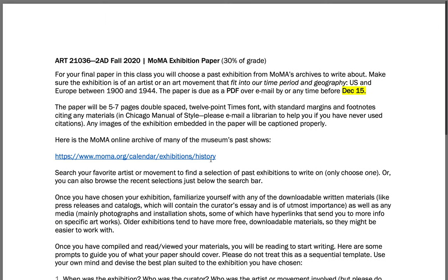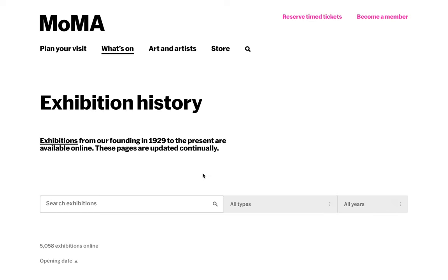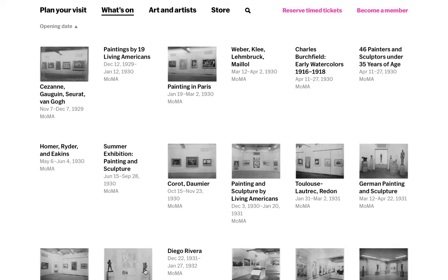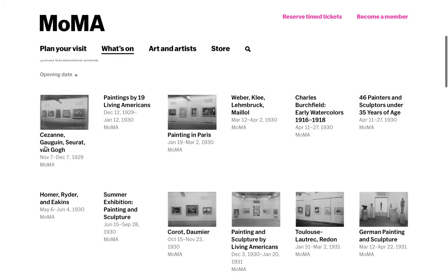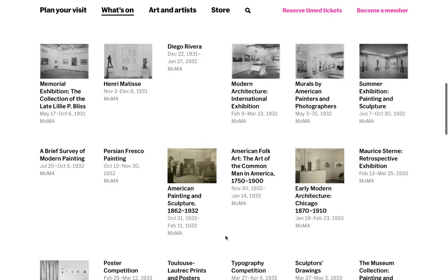I wanted to show you your starting point. MoMA has done an incredible job — here is the MoMA website, and this link sends you straight to their exhibition history archive. They already have lots of recent ones put up. I had a number of students do the first one last semester — I think just because it was the first one — so don't do that. Actually go out and try to find something that interests you. Don't just click on the first thing and go with that.